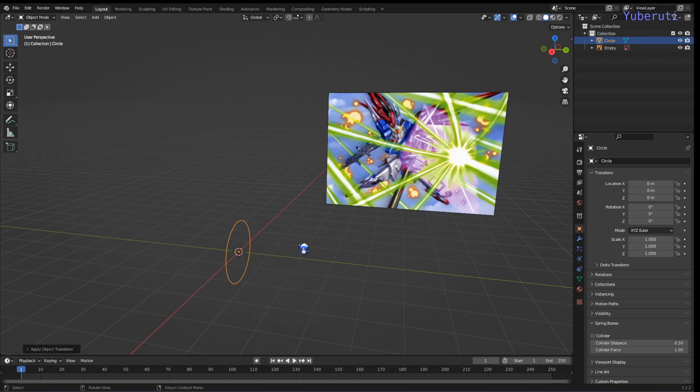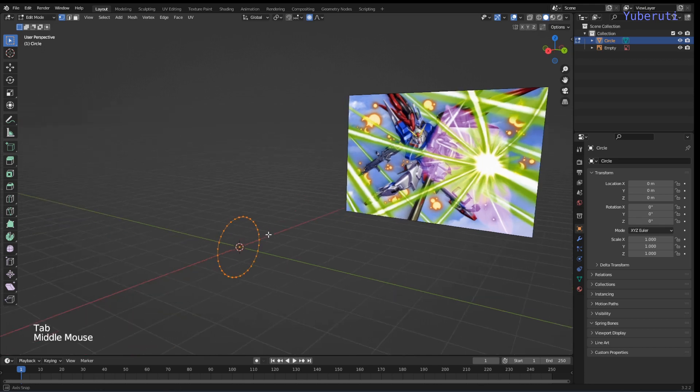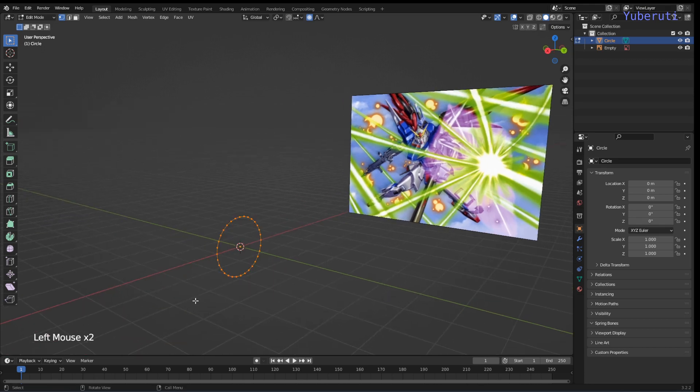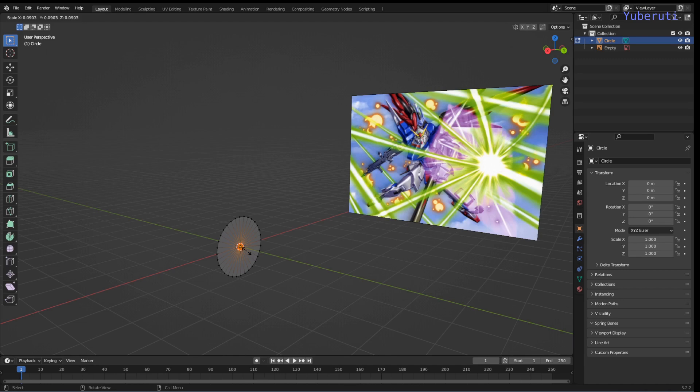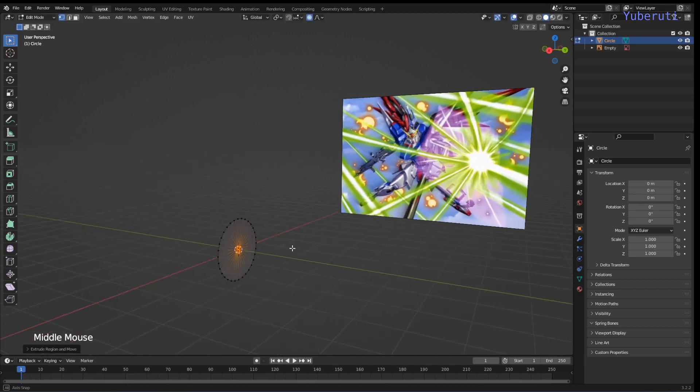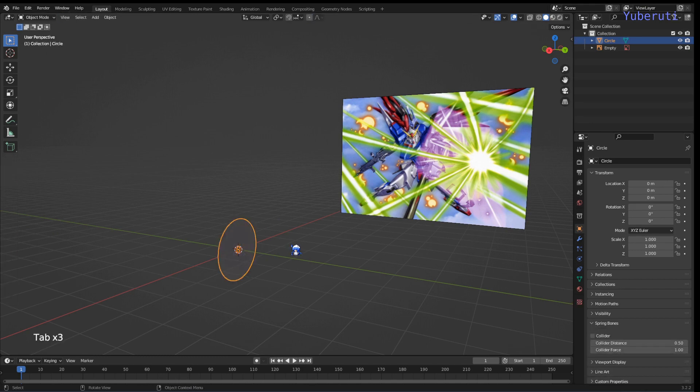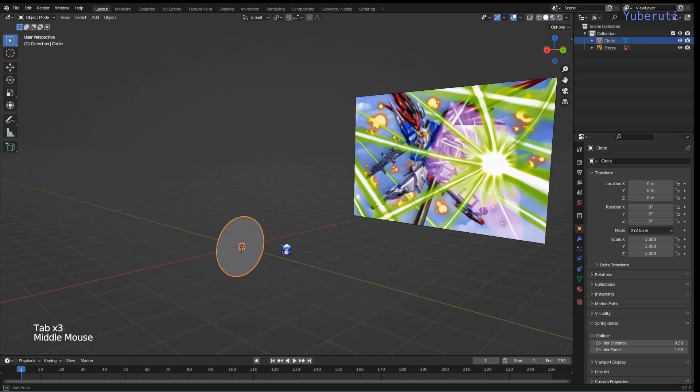Now we're going to go into edit mode, select all the vertices and we're going to extrude and then scale inward. There is good enough.